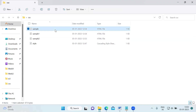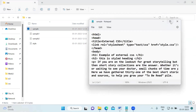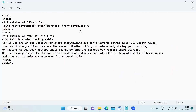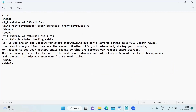Let me show you this. This is the first HTML file, wherein inside the head — this is the head tag of the HTML — I have put a title which is external CSS. And the next one is nothing but the link tag.